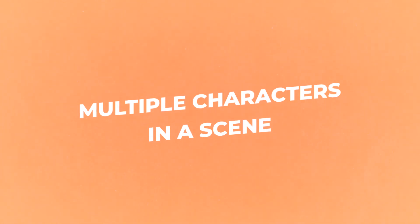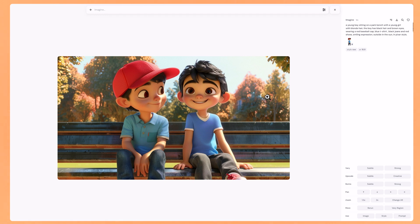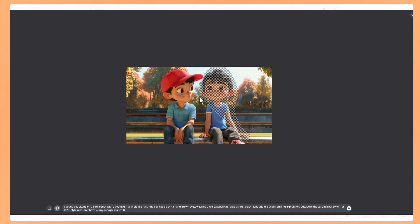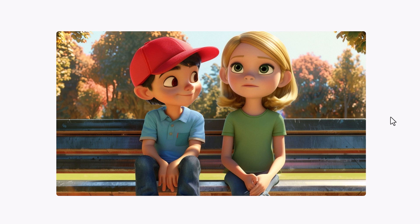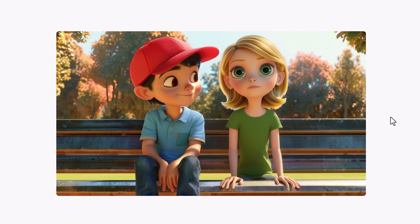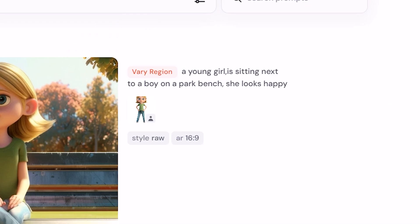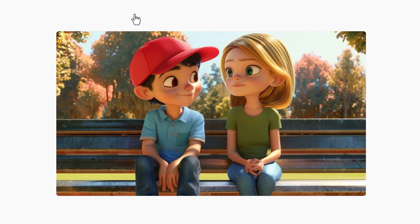Now let's have a look at putting multiple characters in a scene. I've made a prompt with two characters, but the problem is when using a character reference link, all the characters in your image will look the same. To fix this, create another character and copy its link. Go into Vary Region, select the character you want to change, paste in the prompt for that character — for this one a young girl sitting on a park bench — and then put in the character reference link to her image. Changing the prompt to 'a young girl is sitting next to a boy on a park bench' made the results come out a bit more consistent.